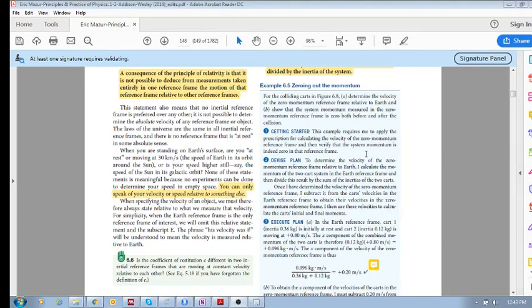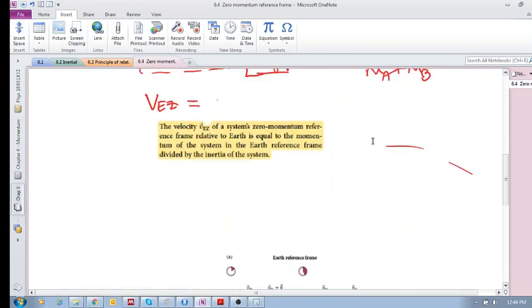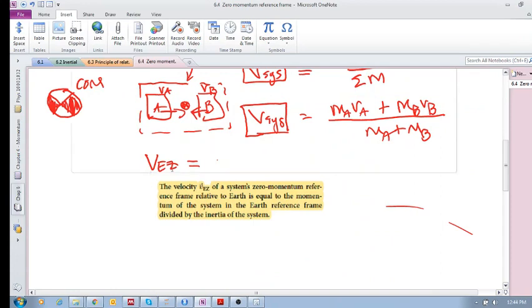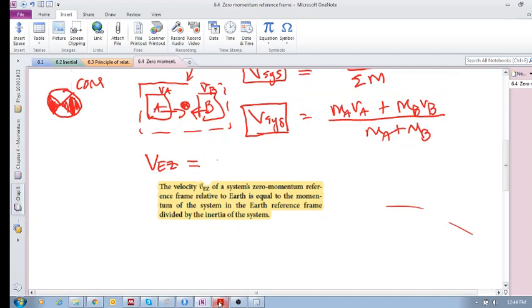For this one we'll look straight in the textbook at example 6.5: zeroing out the momentum. Remember that we choose a zero momentum reference frame so that the initial momentum and the final momentum of our system — when you add up the momentum of the various objects — they equate to zero. That means you've got zero momentum in your reference frame before and after the collision.